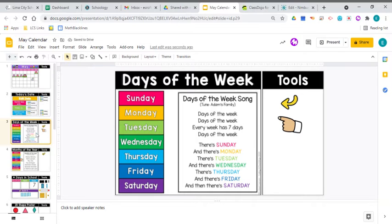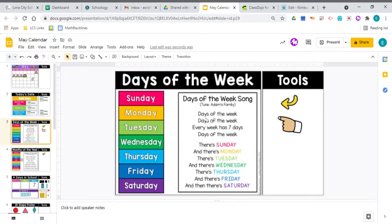Reviewing the days of the week. Sing it with me and don't forget those claps after the days of the week.